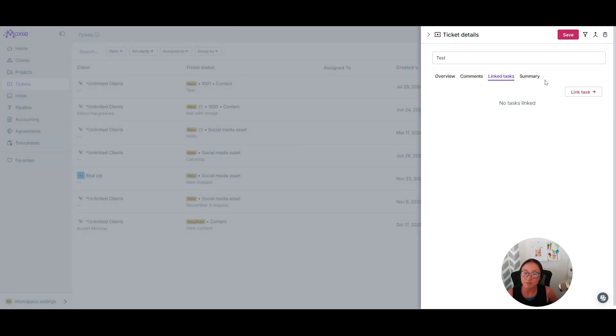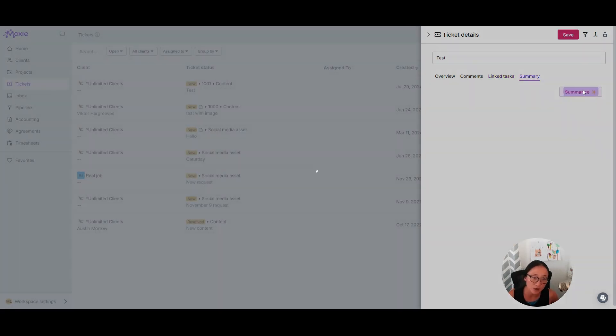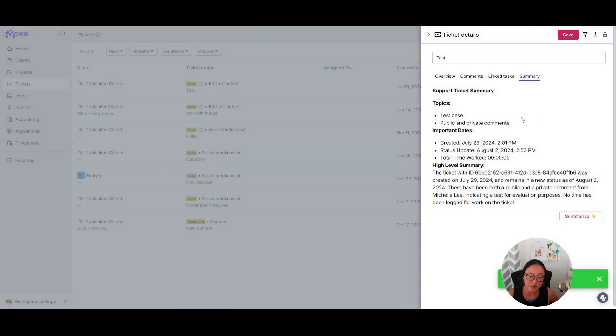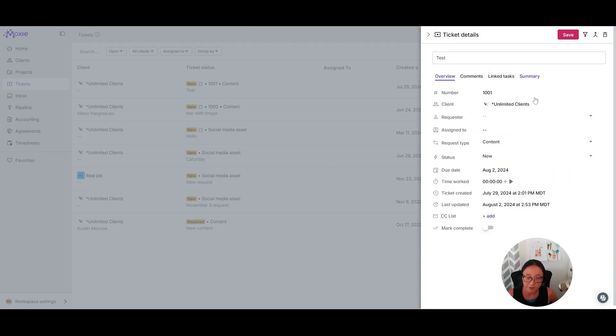And if you have Moxie's AI assistant, you can also click summarize here. And you can see a summary of the information that is here in your ticket, as you can see here.